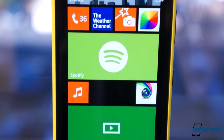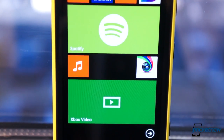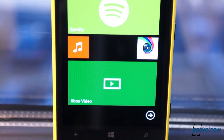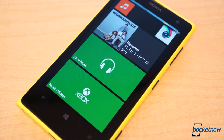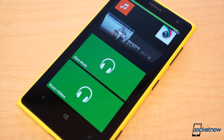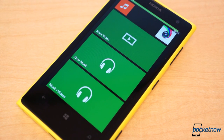Yesterday, that changed. While the Music and Video Hub still exists, Xbox Music and Xbox Videos are now separate, standalone applications, both of which only work with Windows Phone 8.